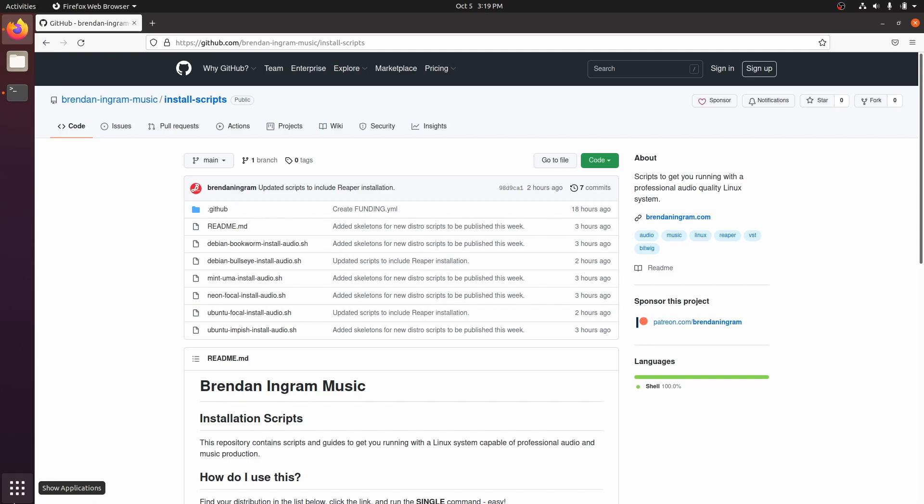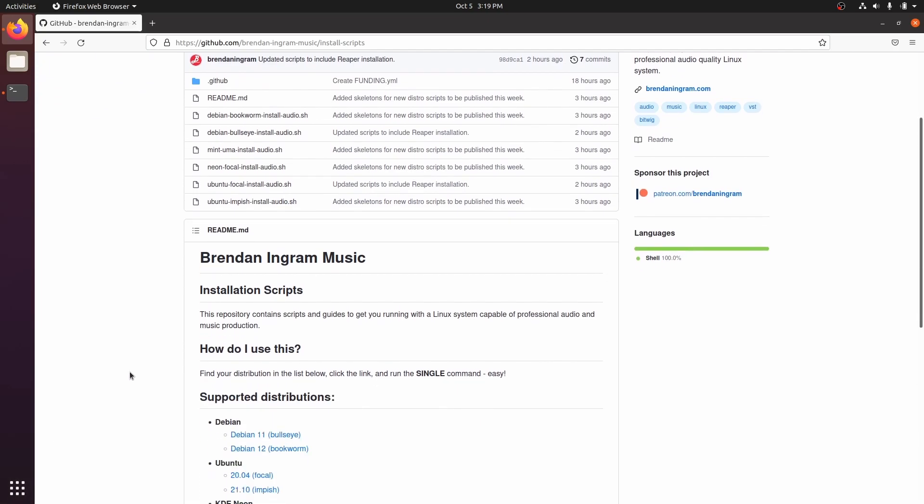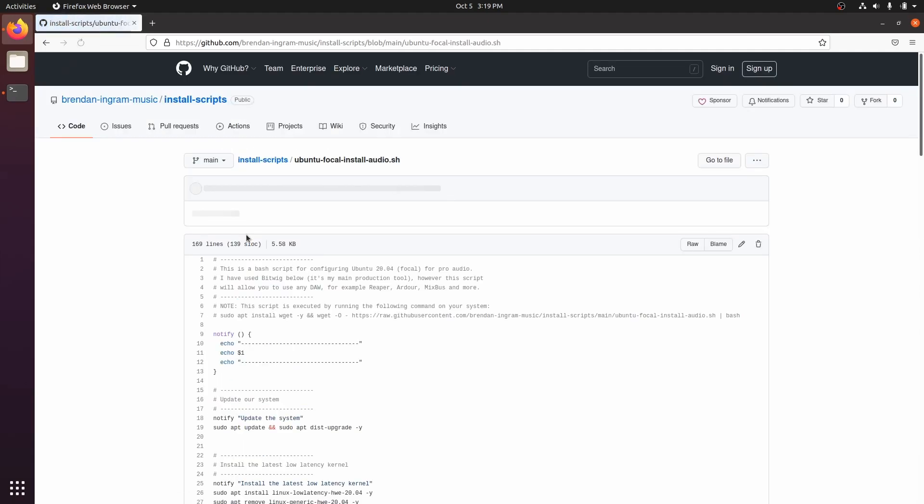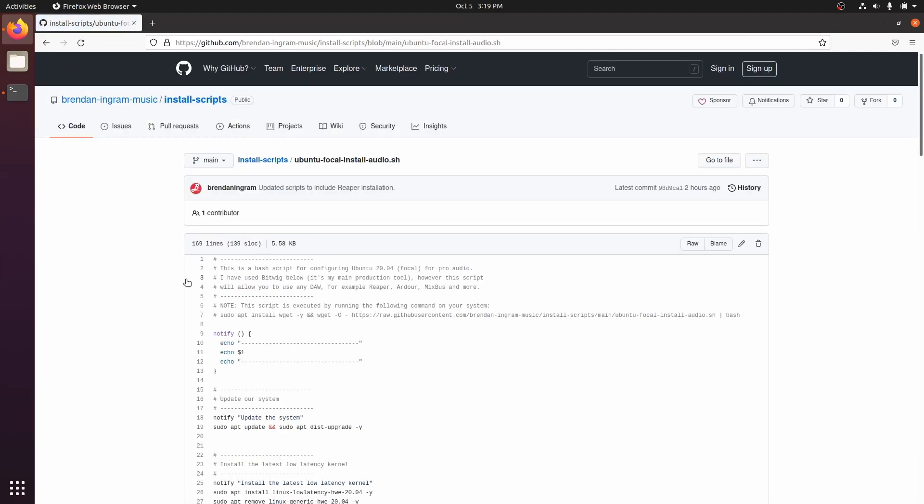Let's find the correct script. It's important that you don't blindly run scripts that you find on the internet. There's nothing dangerous here, and I'm happy to answer any questions, but if you're in doubt, please ask an experienced Linux user to review any script before you run it. You're in safe hands here, so let's run the script.